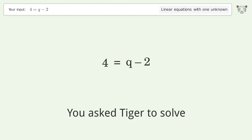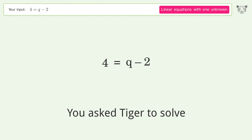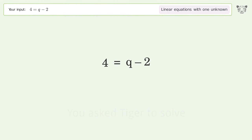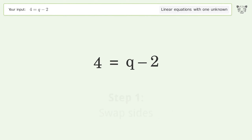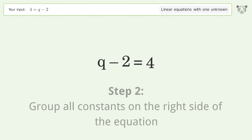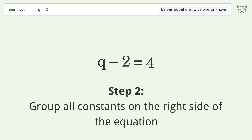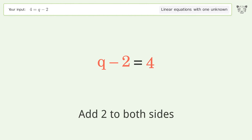We ask Tiger to solve this — it deals with linear equations with one unknown. The final result is q equals 6. Let's solve it step by step: swap sides, group all constants on the right side of the equation, and add 2 to both sides.